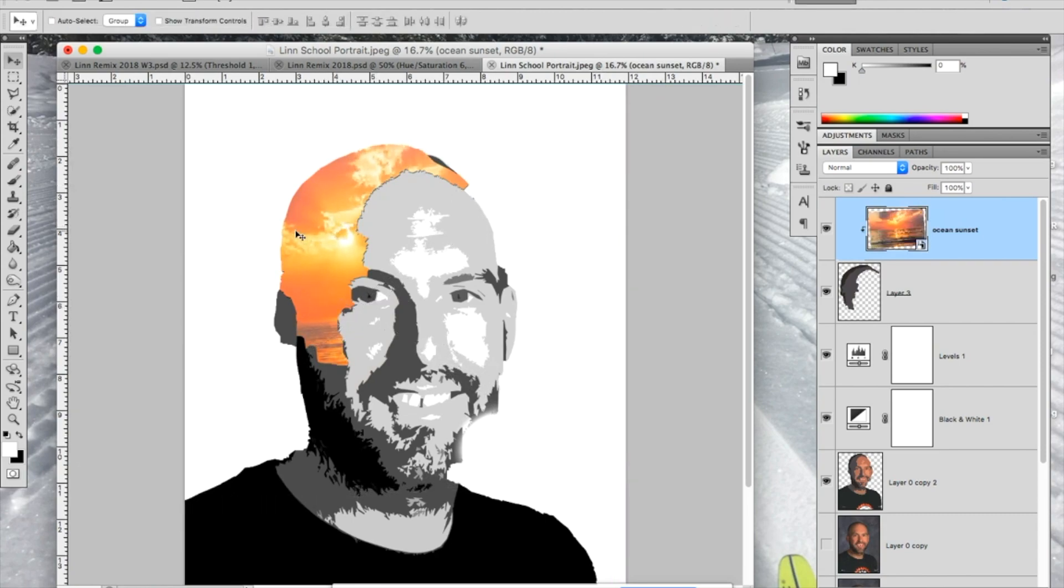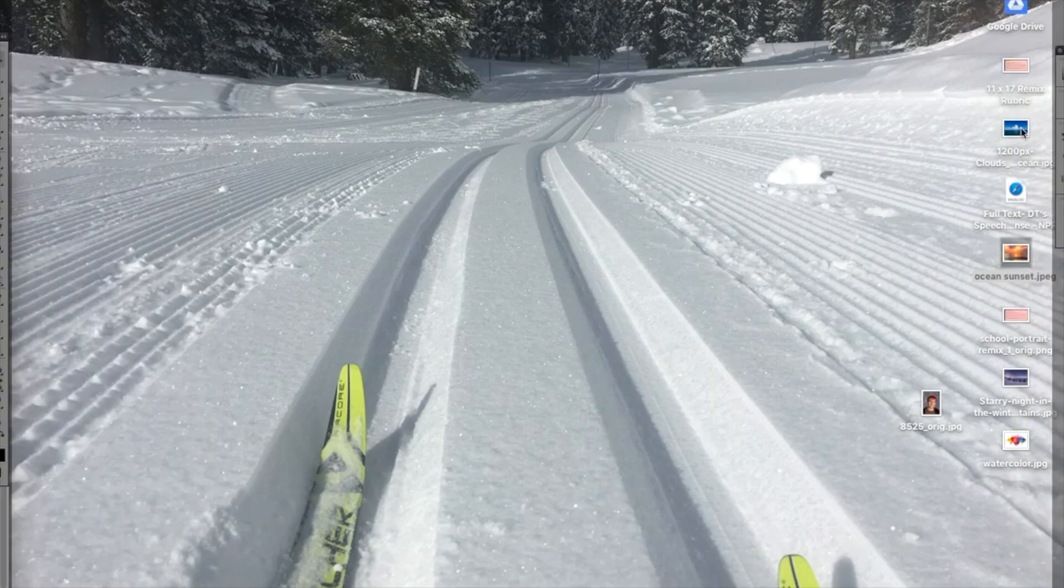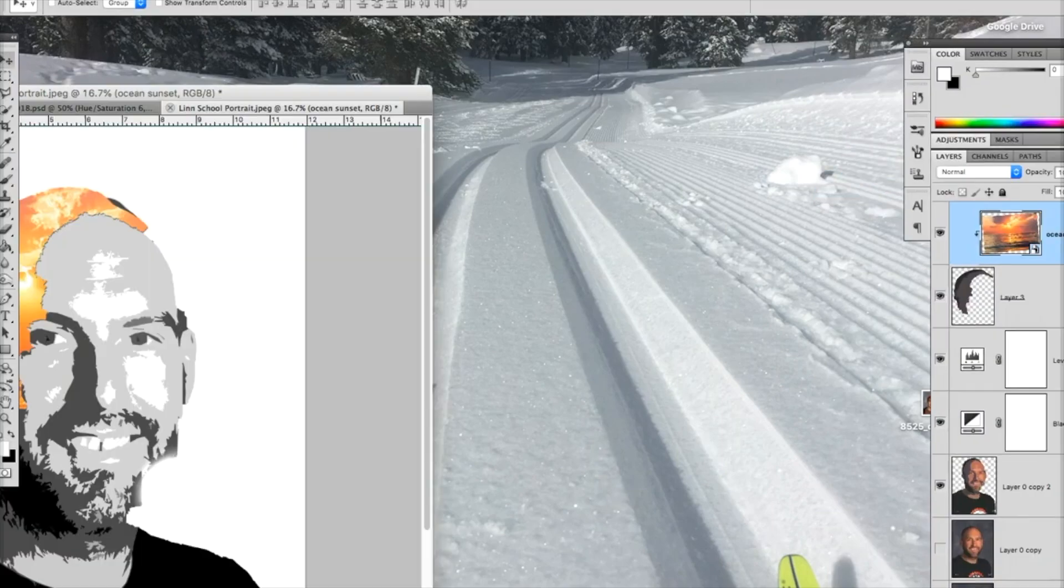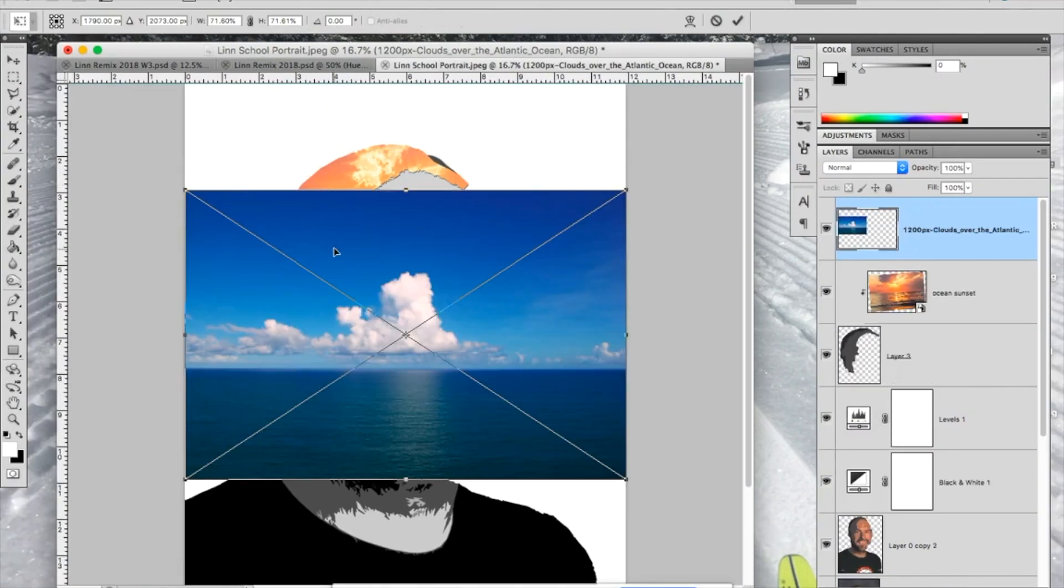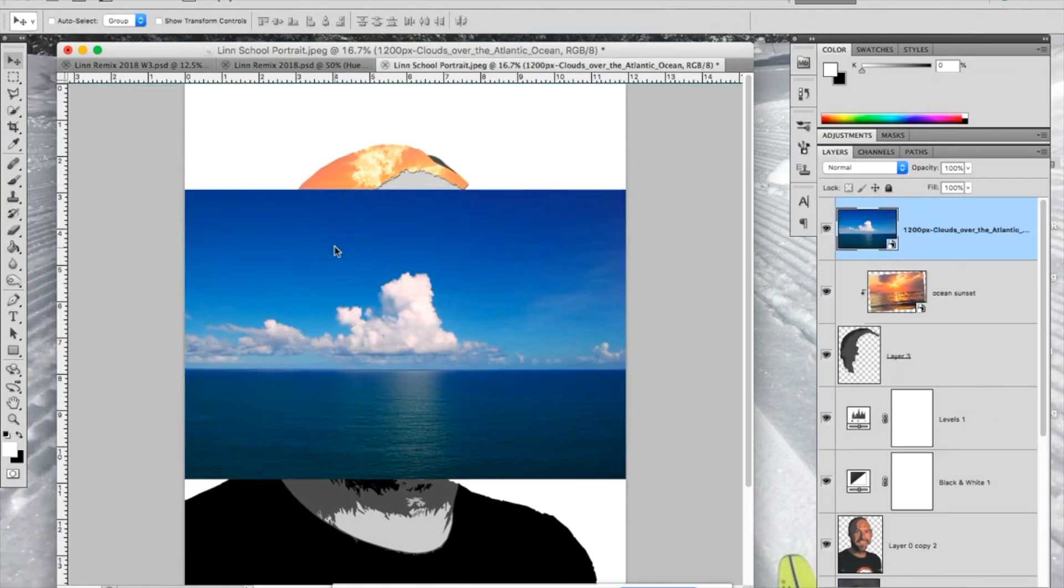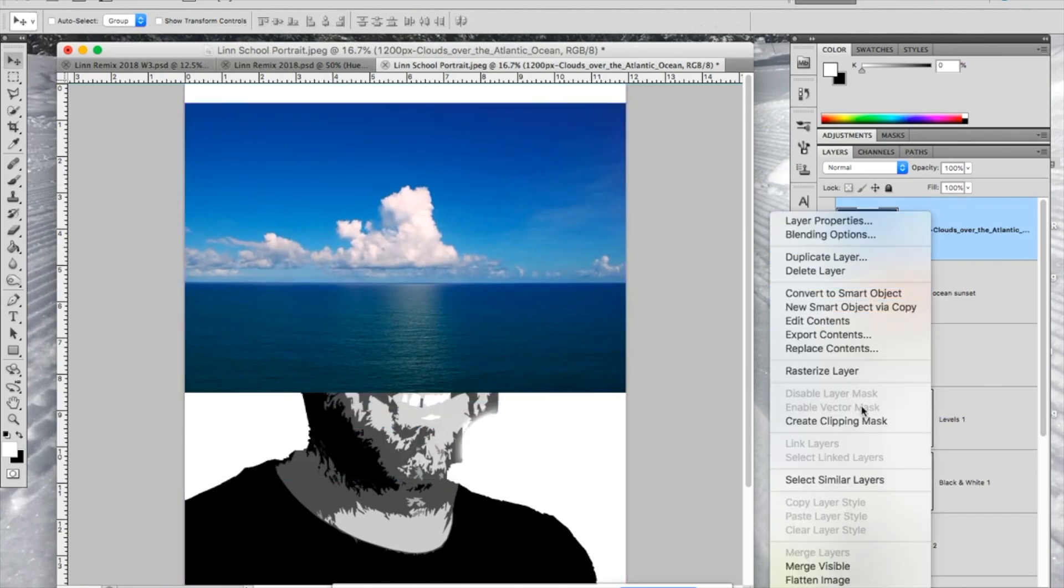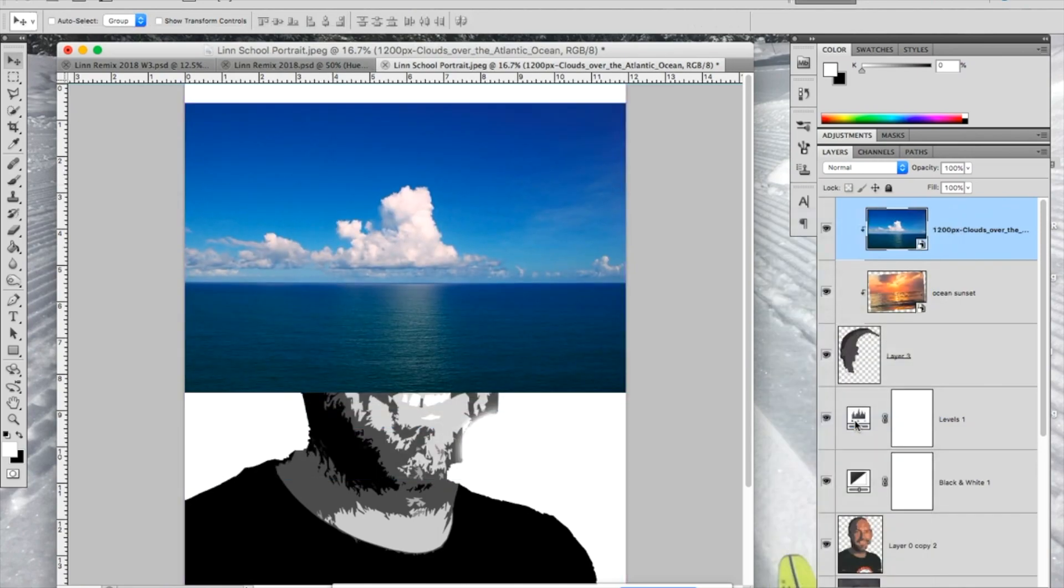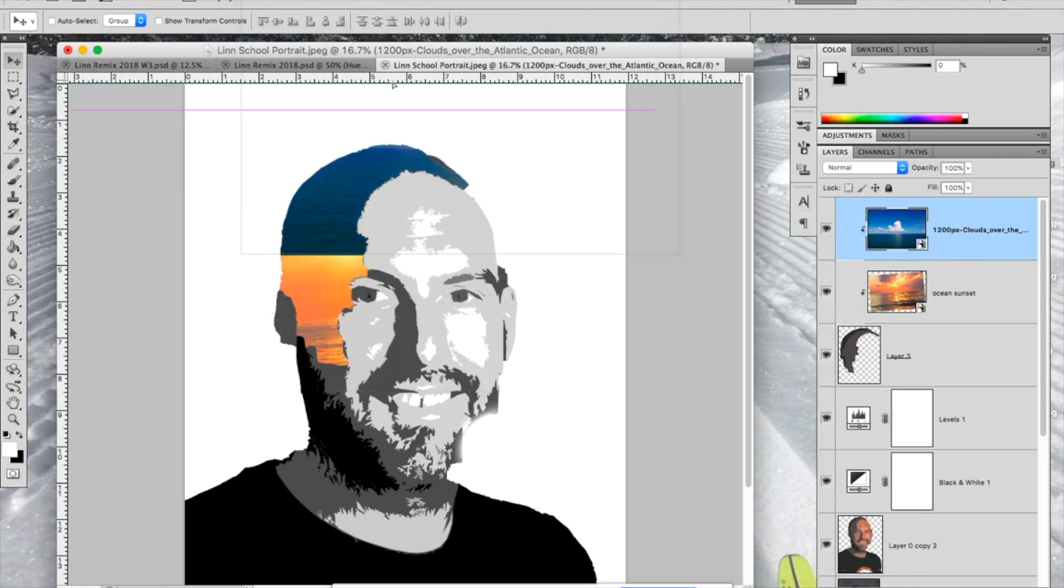The other thing I want to show you guys about doing this is you can actually put another image into there. So if I have this kind of ocean clouds image and I put that in there, I can also apply a clipping mask to this. You'll see there will be actually two images into that same hair shape because they both, with this little arrow, are kind of clipped by this shape.